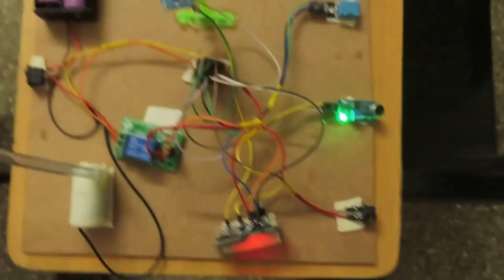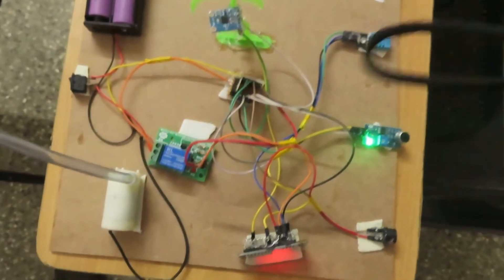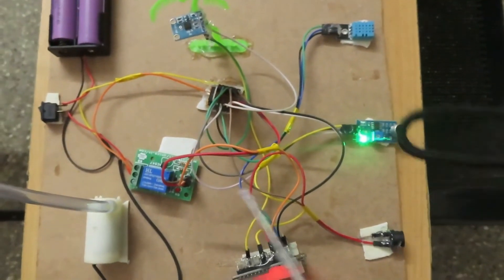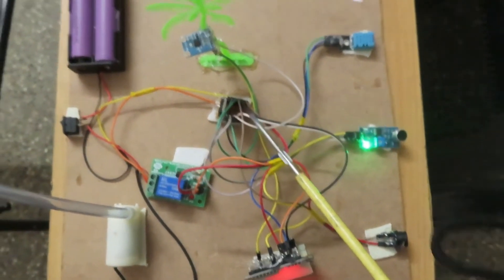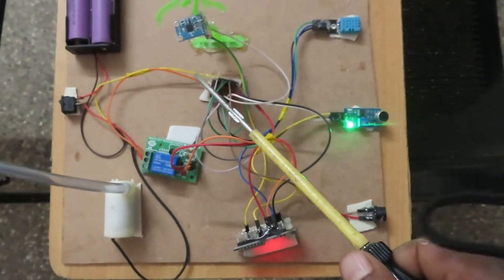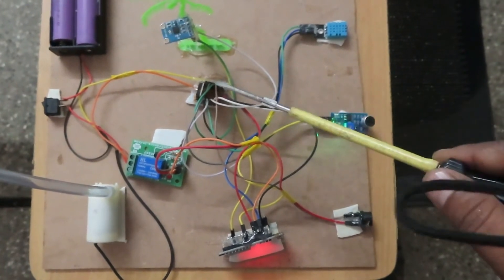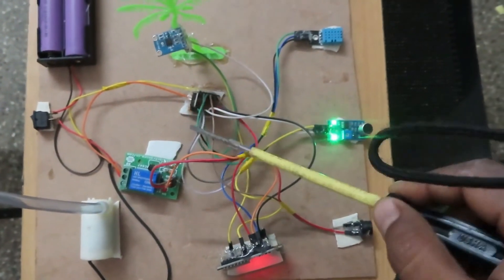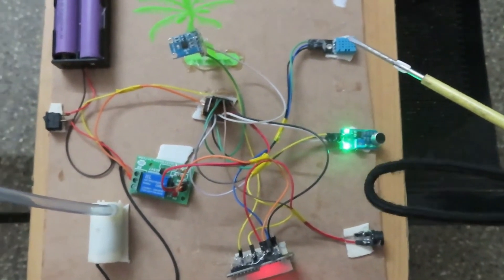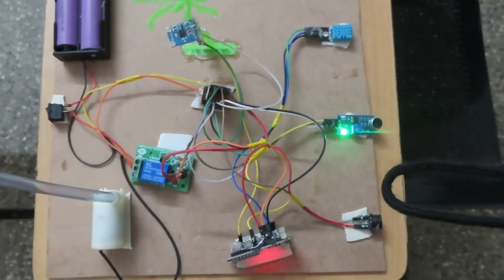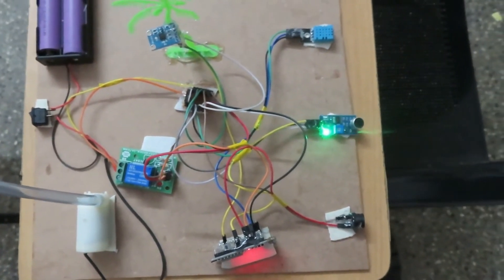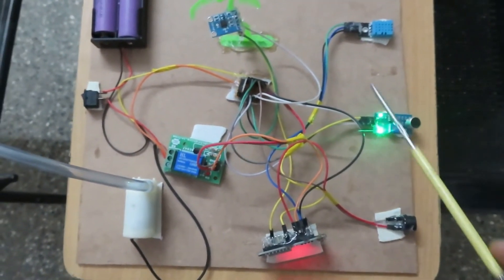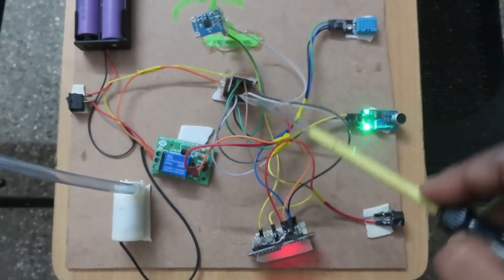I will explain the circuit connections. This is the power junction - a common power supply with positive and negative. All sensors and controllers require a minimum 5-volt supply, so we have provided a common 5-volt supply with positive and negative connections.